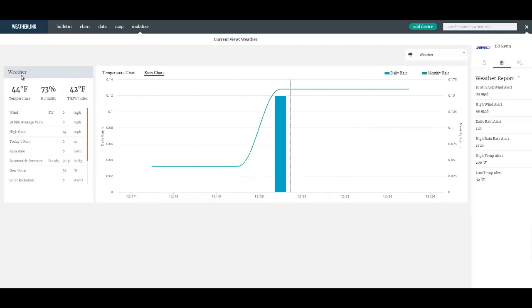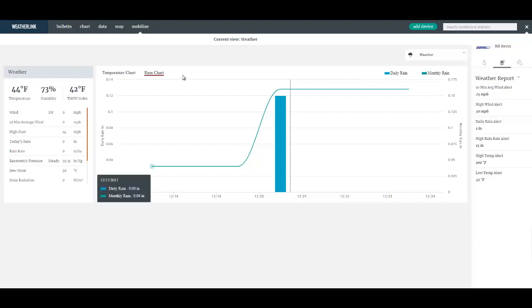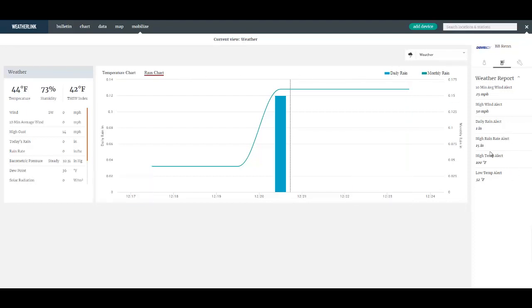This header over here will turn orange. Likewise items in the mobilize app will also turn orange notifying you that an alert has been met. And over here the particular alert that has been triggered will also be orange.